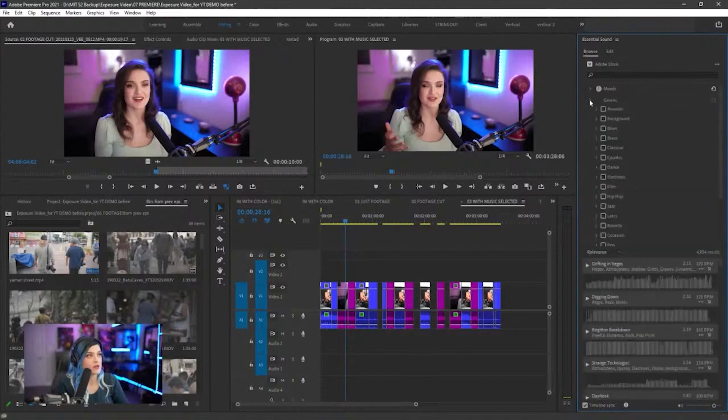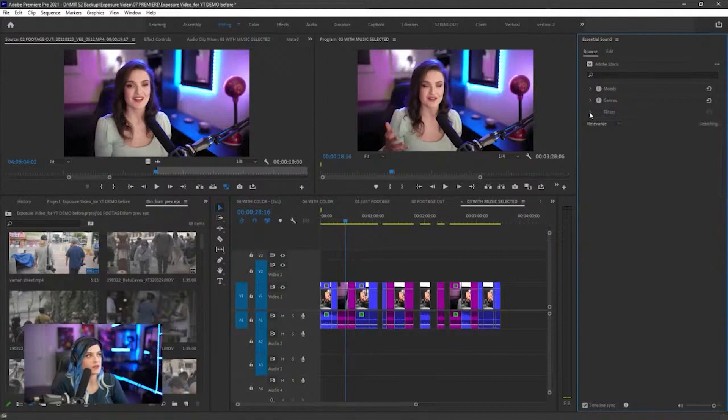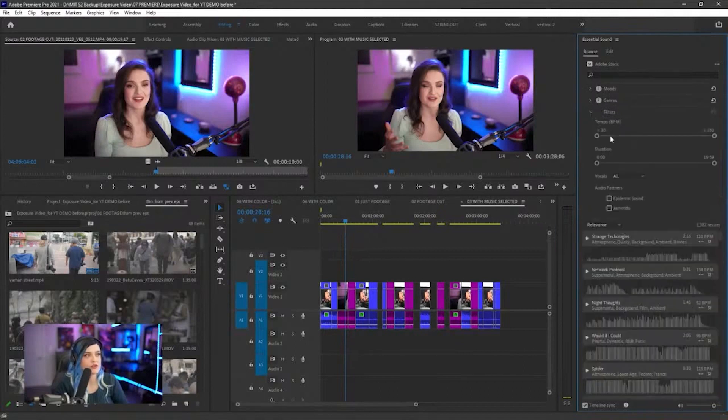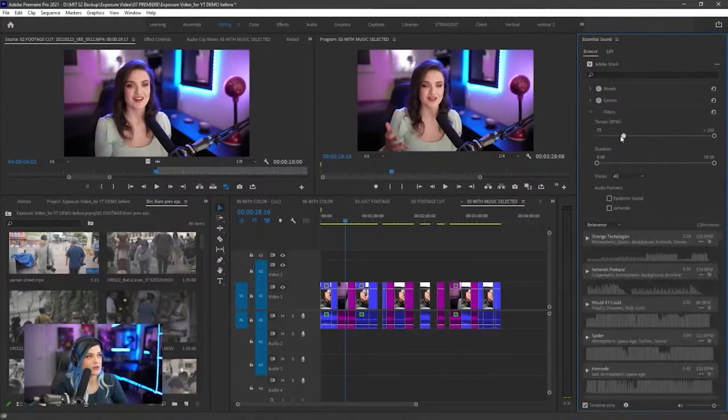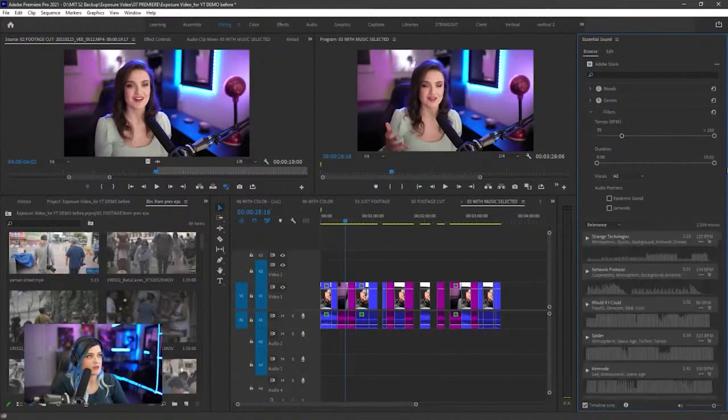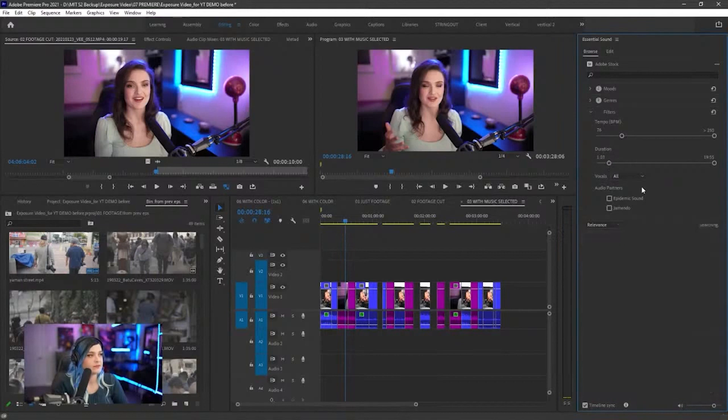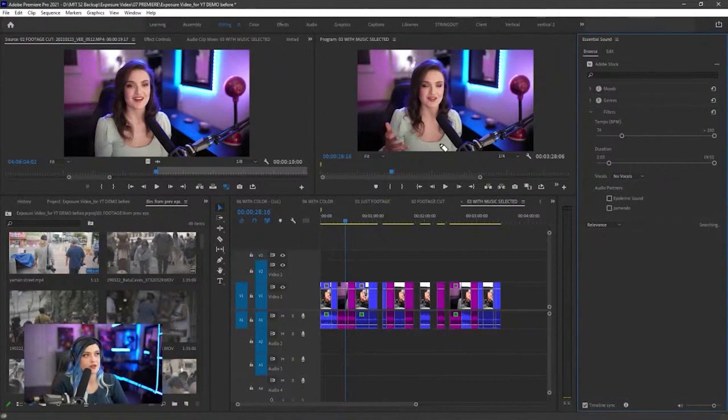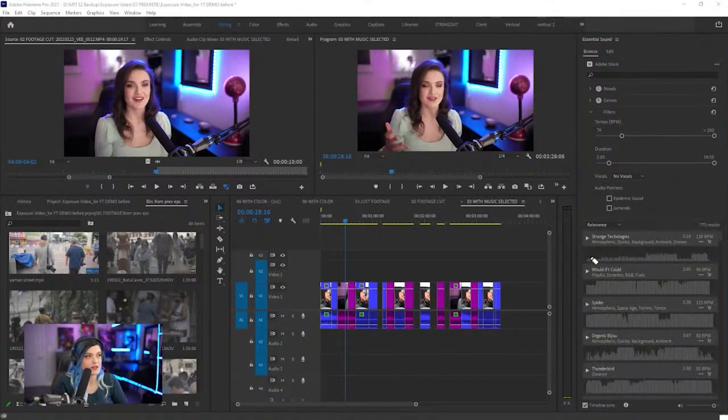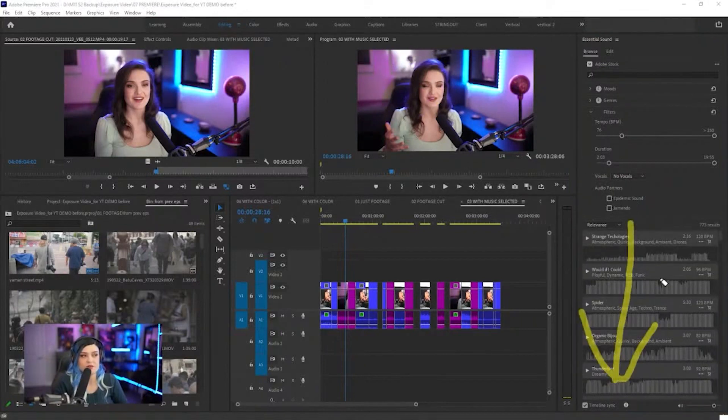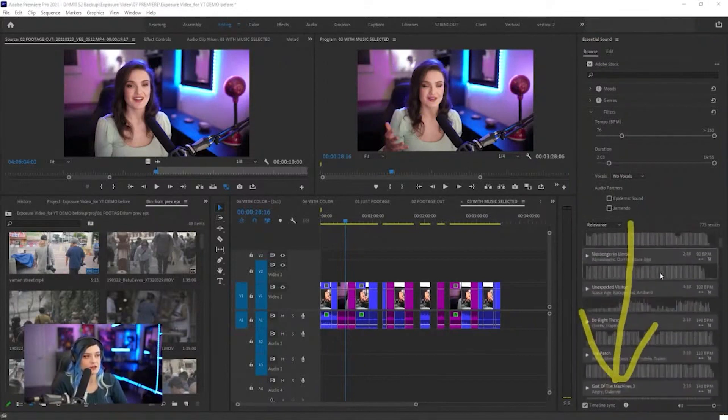Let's go to genres. We want something that's maybe like dance or electronic. For filters, we want the tempo to be not super slow, and we want the duration to be at least two minutes. We want there to be no vocals, right? Because we're talking, so we don't want the music to have any vocals. And look at this, it gives you all sorts of different, like thousands of results.